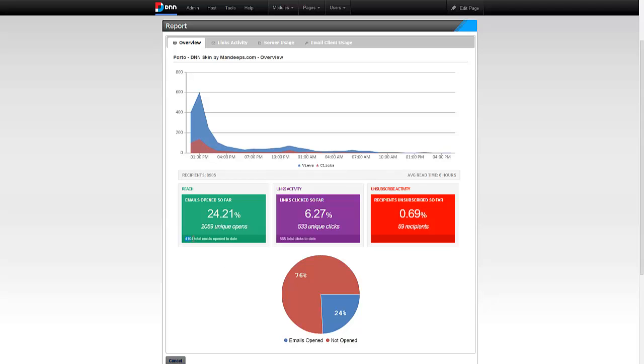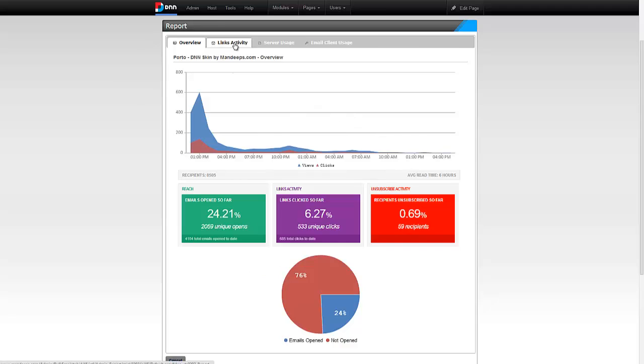This is telling you right here 4,104 is the total times the emails have been opened, and these could be from the same people opening it again and again. It also tells me 533 different email addresses actually clicked on a link within my email content. It's also telling me 59 people decided to unsubscribe from one or more lists after receiving this email. So this is a nice overview here.